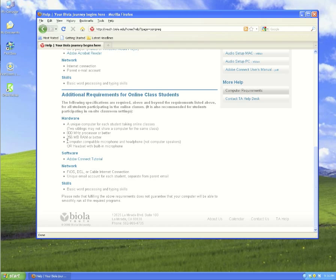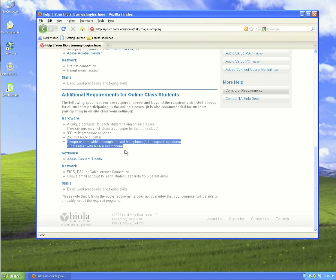you'll see that all online students are required to have a computer compatible microphone and headphone, not computer speakers, or headset with built-in microphone. Either one is acceptable.